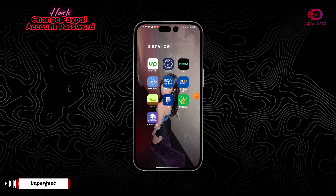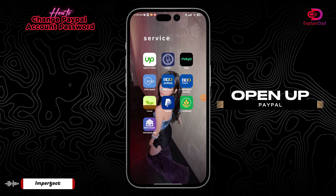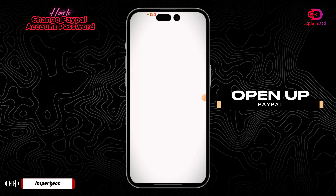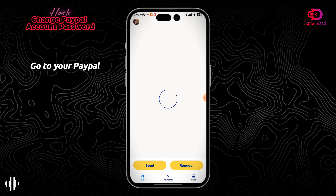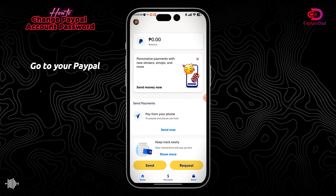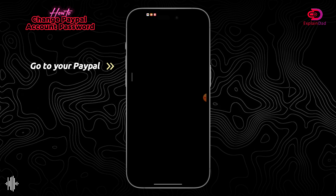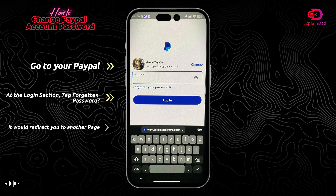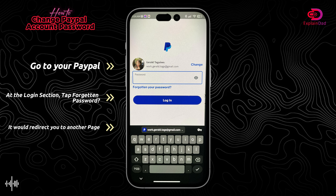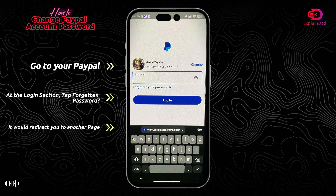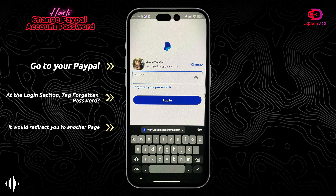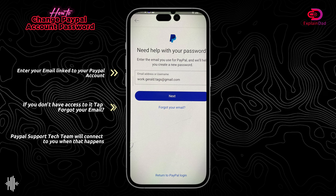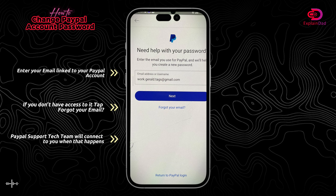Welcome to Explain That. This is how to change your PayPal account password. Open up your PayPal and tap on your profile icon. Be sure to log out. If you have already forgotten your password, just tap on the 'Forgotten Password' option in blue.